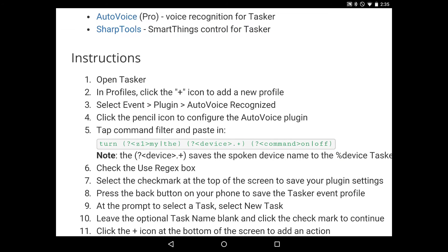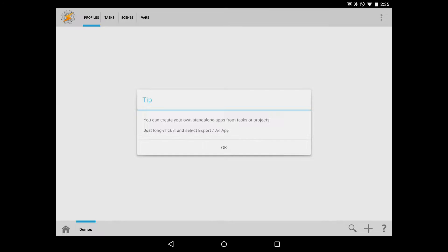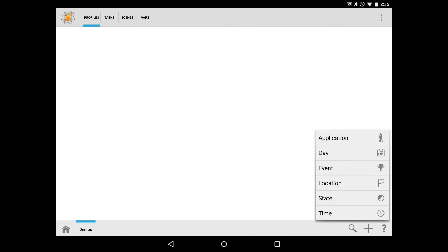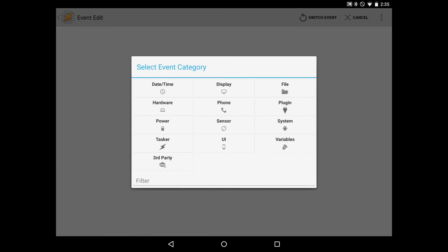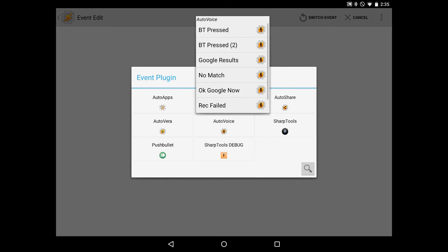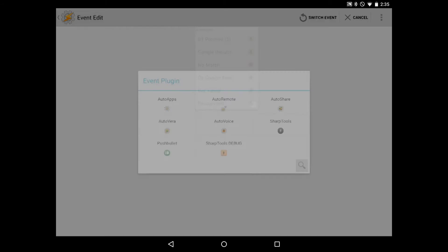So the first thing we're going to do is go ahead and open up Tasker. And when Tasker opens, what we'll want to do is in the bottom right we'll hit the plus icon to add a new profile. We'll hit event, which we'll use an event plugin. So we'll hit plugin, and then we'll come up to AutoVoice and tap that. And what we're looking for is AutoVoice Recognized. So we'll scroll down a tiny bit, and here it is, recognized.